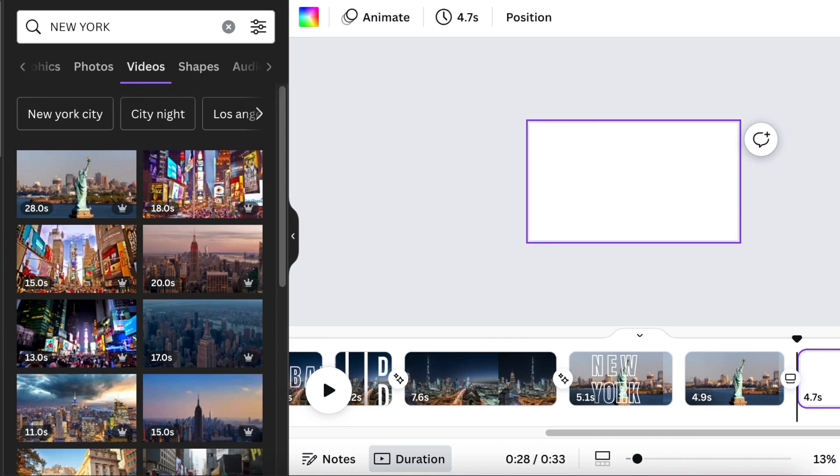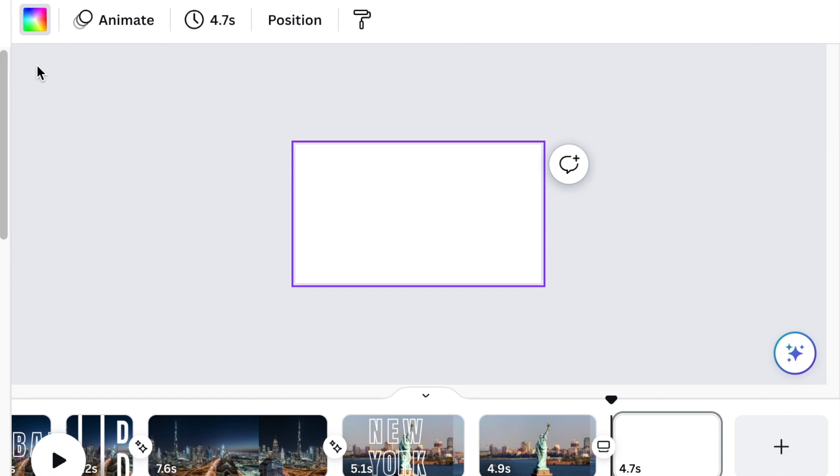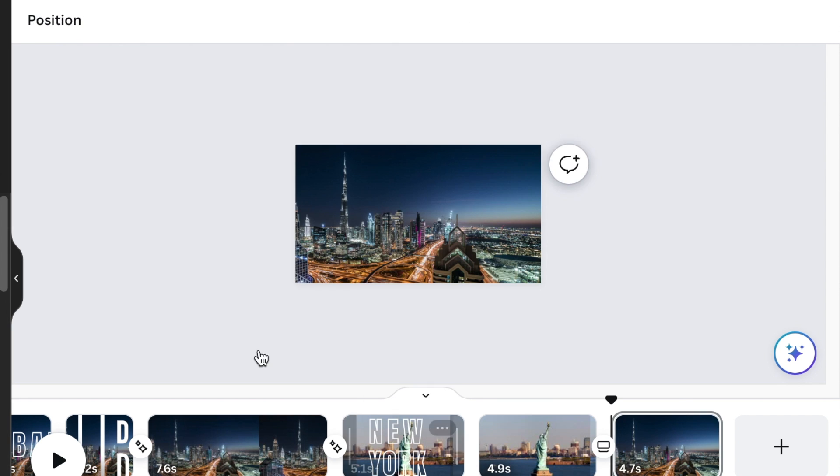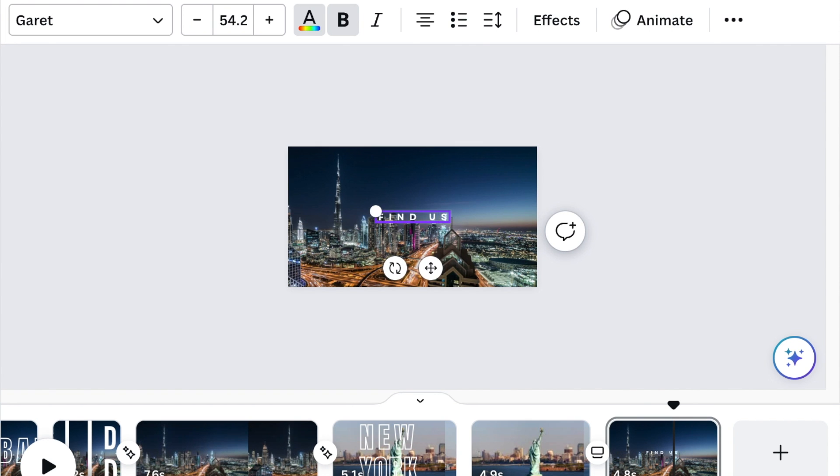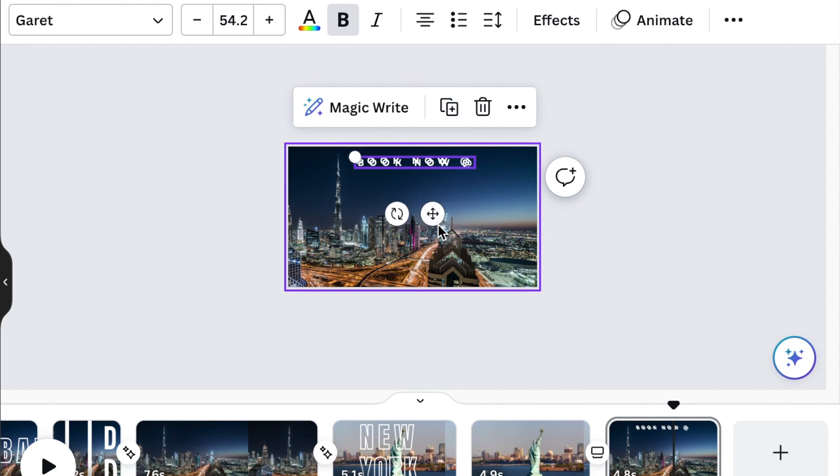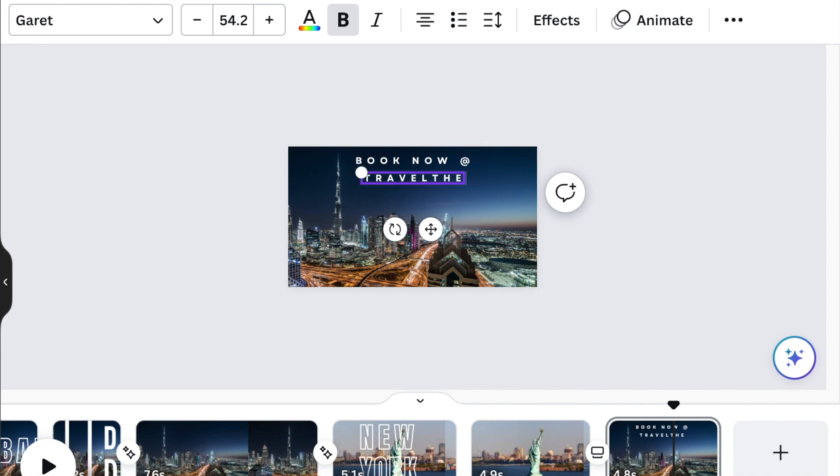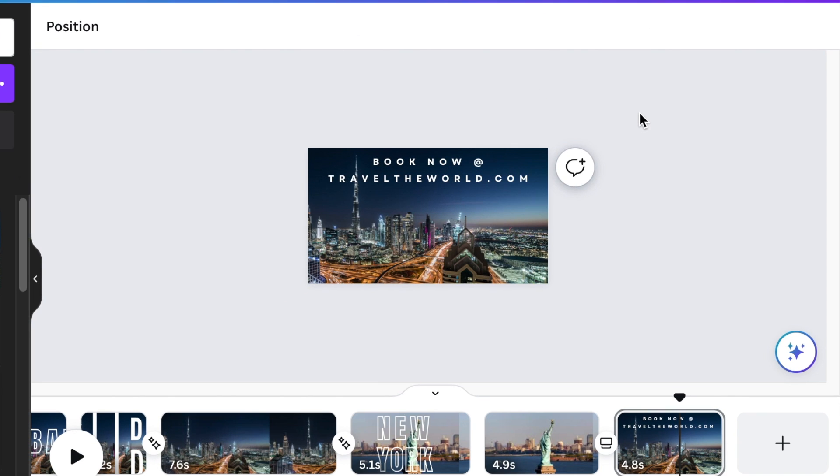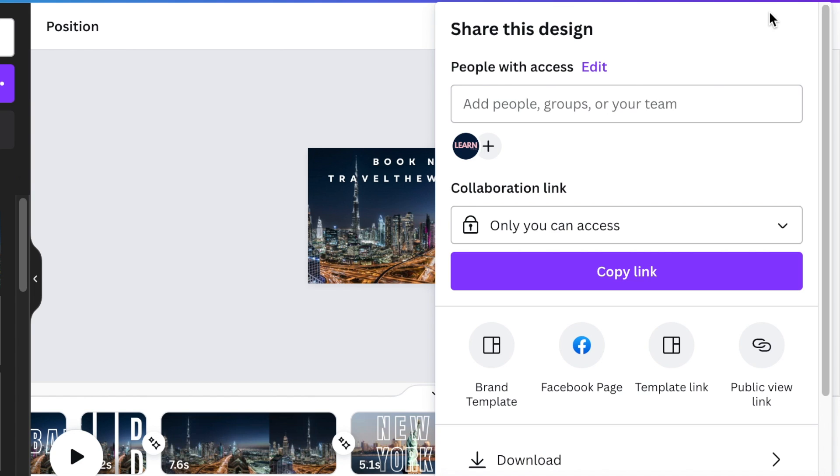On the last page, you're going to send people where they can book for your services and where they can find you. Do your call to action and you're good to go. Then you're going to share and download your video and upload it to all social media platforms.